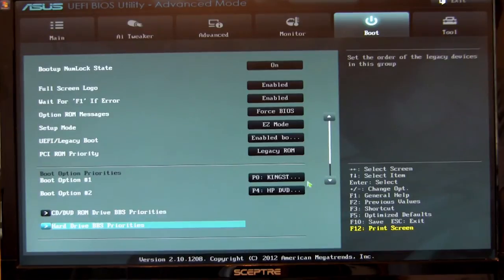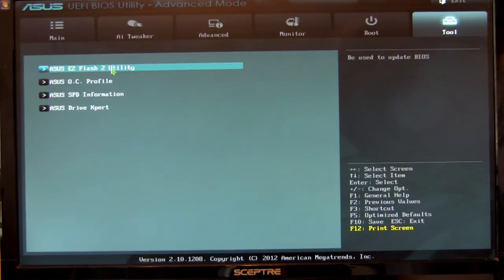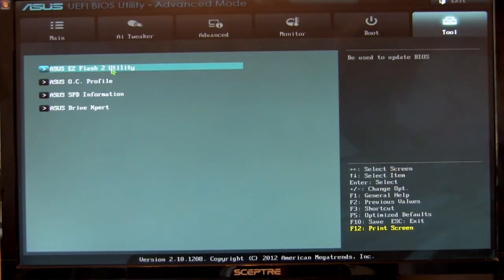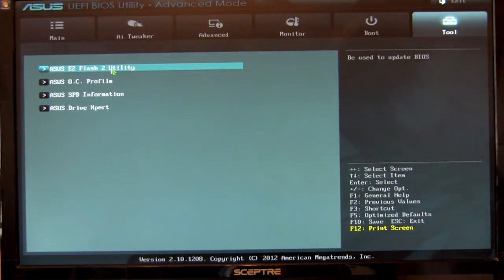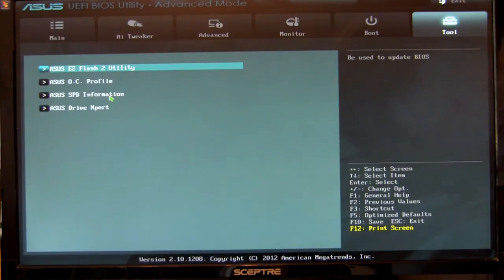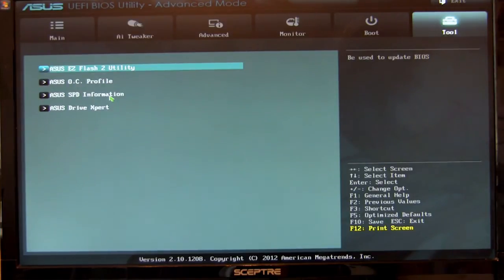And then our last page is going to be the tools. You got your Easy Flash 2 utility. This works great. You can actually drop in a USB drive as long as it's formatted FAT32. It'll pick up the BIOS and allow you to flash it straight through here. Of course you have your BIOS flashback, which will also allow you to do that, which is great. You don't even have to have any CPU memory, nothing. Just power. Power and a USB key. That's all you need.